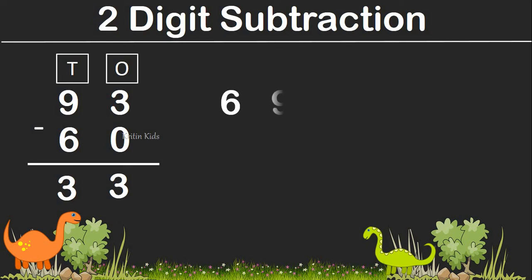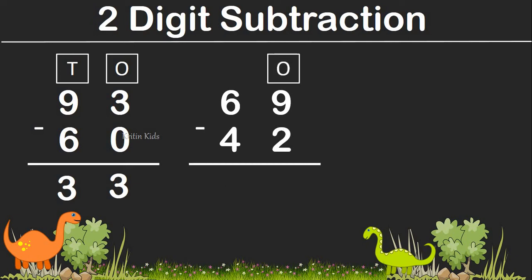Let's check one more example: 69 minus 42. Here we can see on the one's position, we have 9 and 2. On the tenth position, we have 6 and 4. So let's subtract the numbers on the one's position: 9 minus 2 gives us 7. Likewise, numbers on the tenth position: 6 minus 4 gives us 2. So 69 minus 42 is 27.